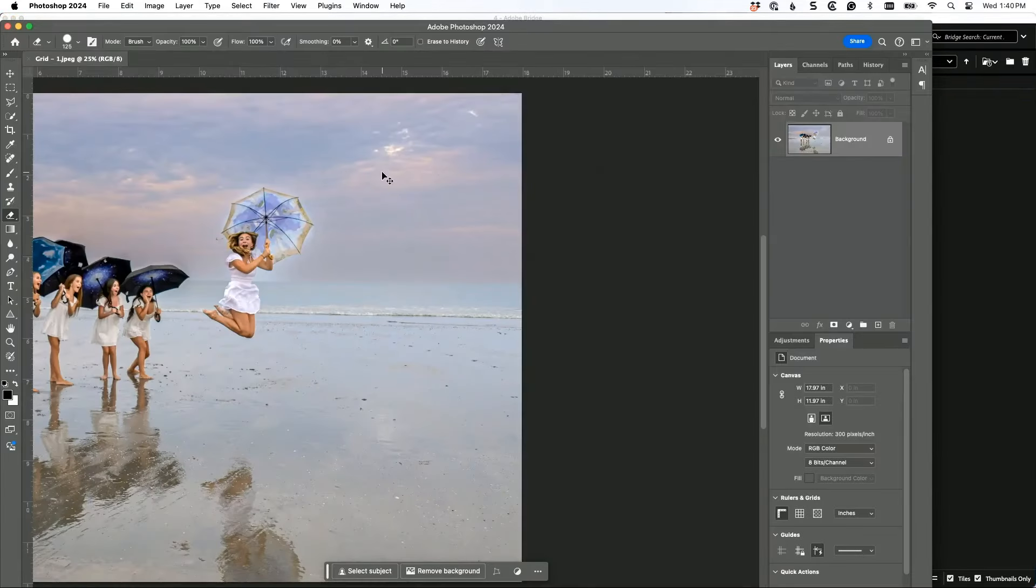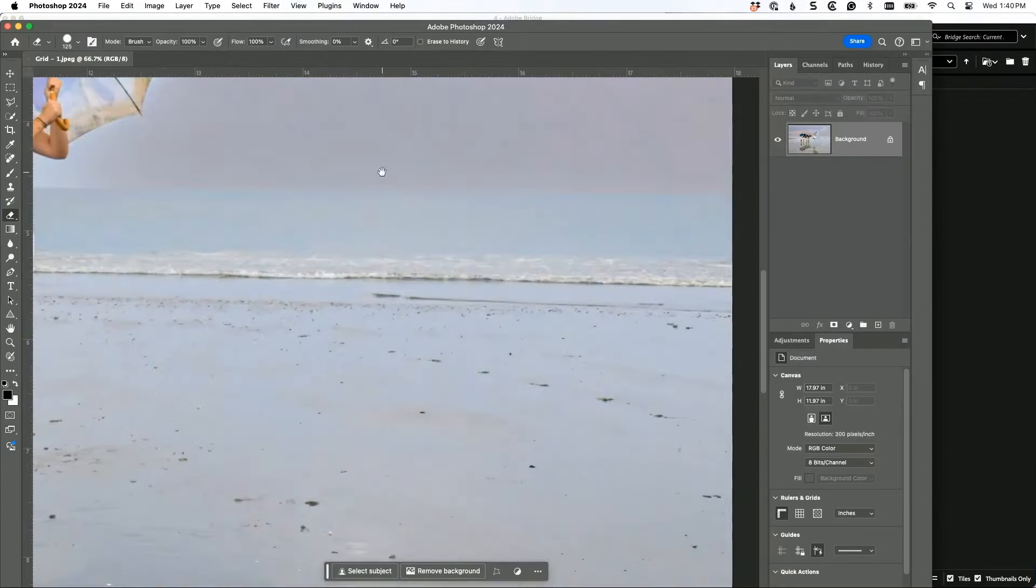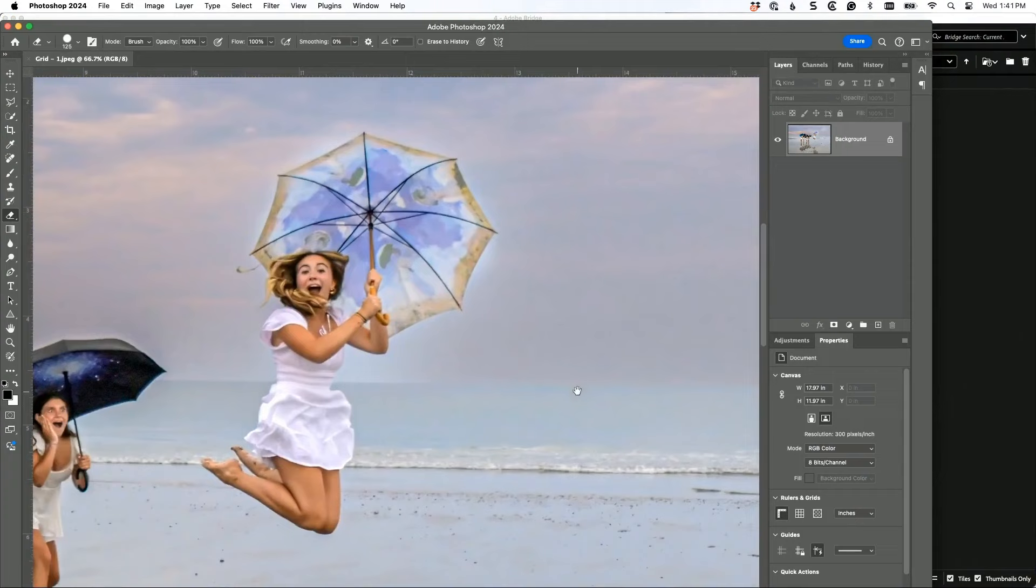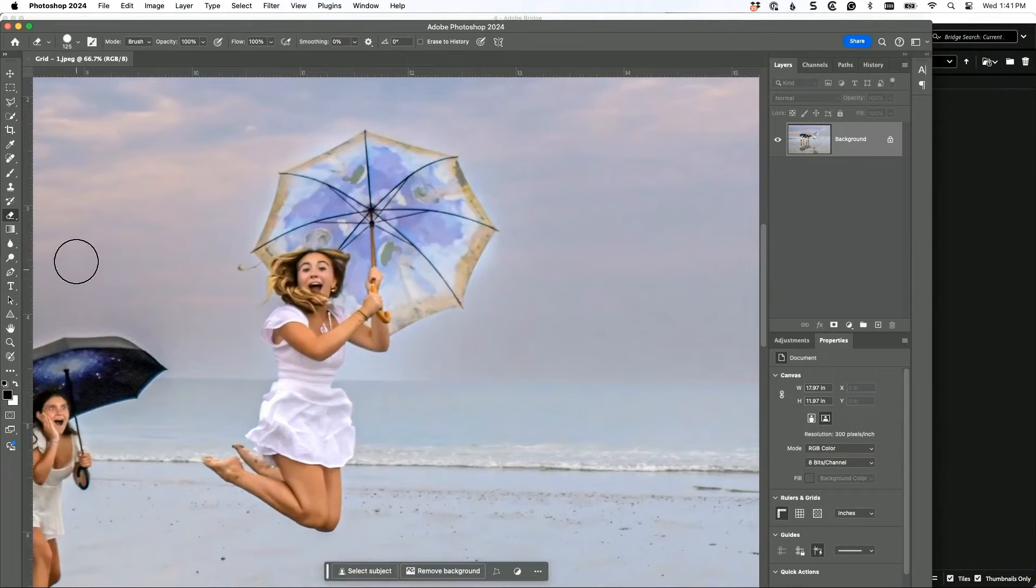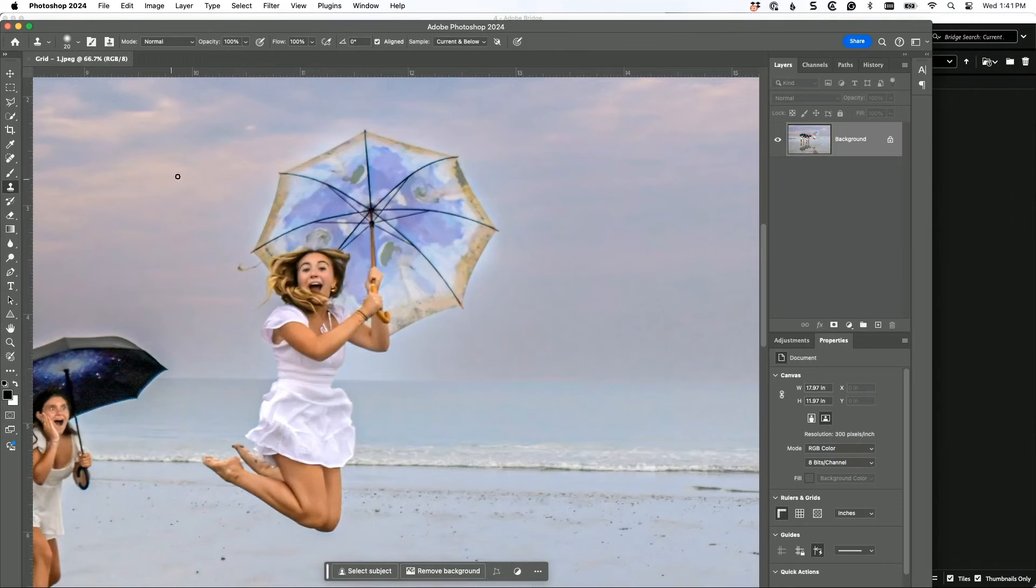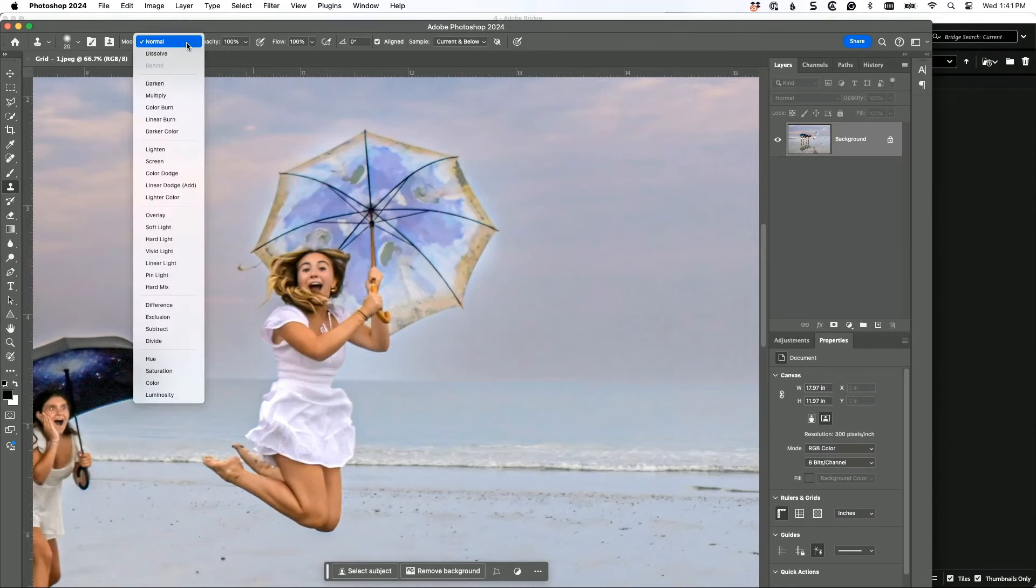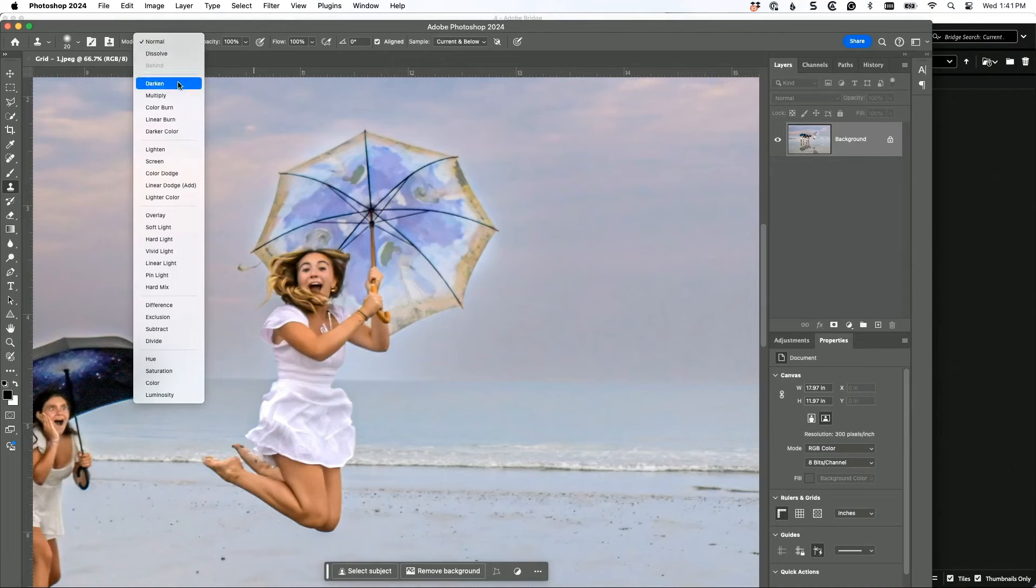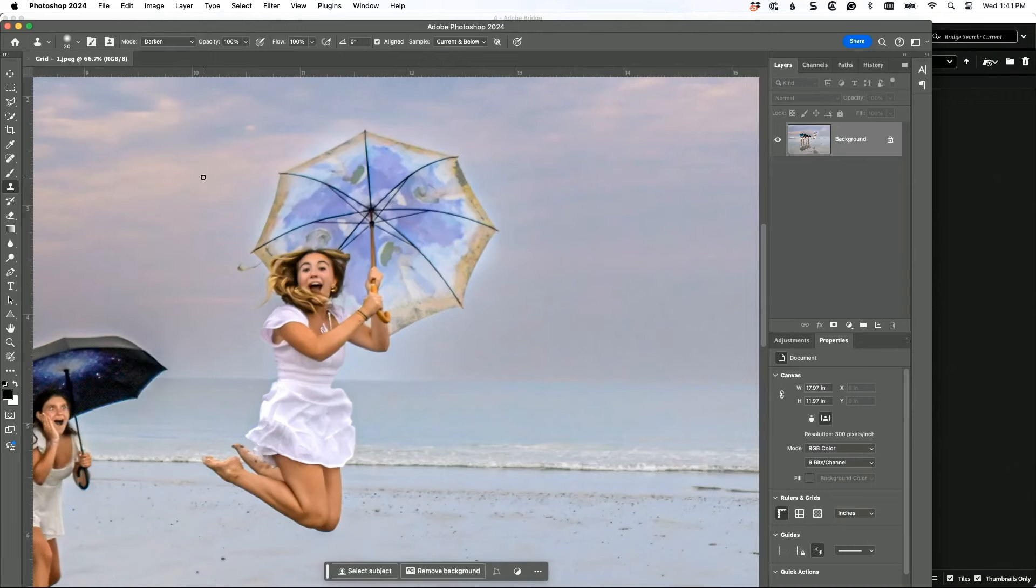You're going to get the clone stamp tool - been in Photoshop for 30 years. You're going to change the blend mode to darken. That's the secret. Changing the blend mode up here in the options bar to darken. I would say everybody that asked me after 'how do you do that,' that's what they forget right there.